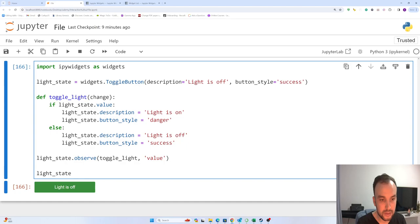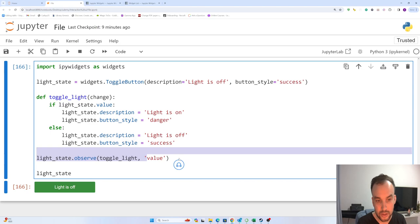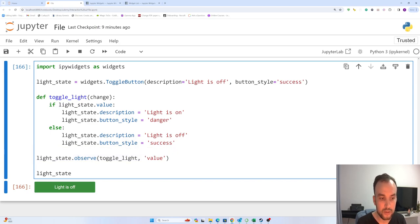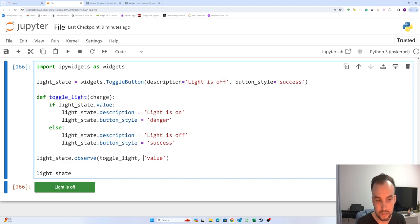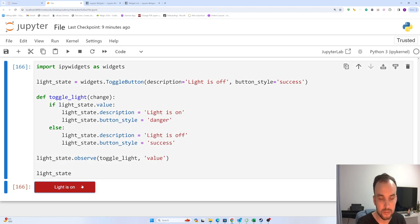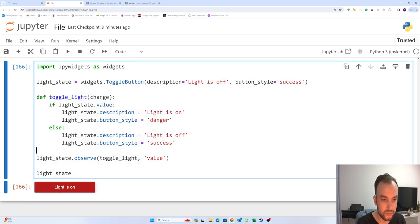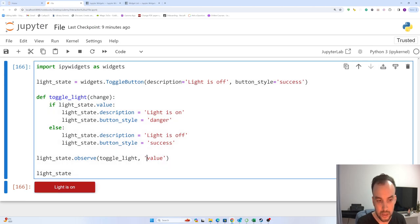When toggle_light, when the value here changed, it means true or false. When it starts, it's true. When we click, we return it false. And when the value changed, it means that when we click the button...